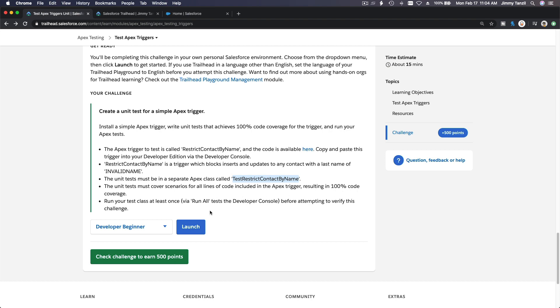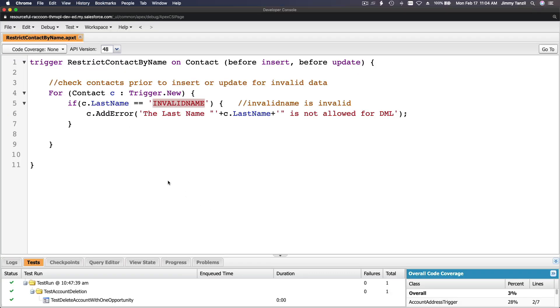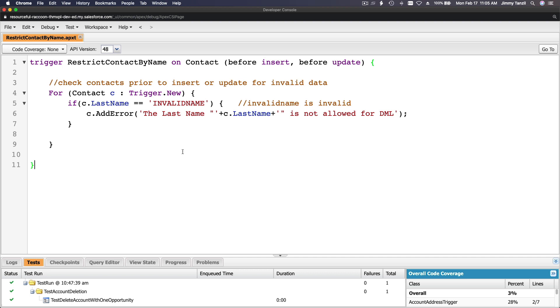There's not much going on here, so our test trigger would be extremely simple because it's just checking the last name. What we do is we're just going to create a new contact with the last name invalid name, and that's it. It's going to be 100%.